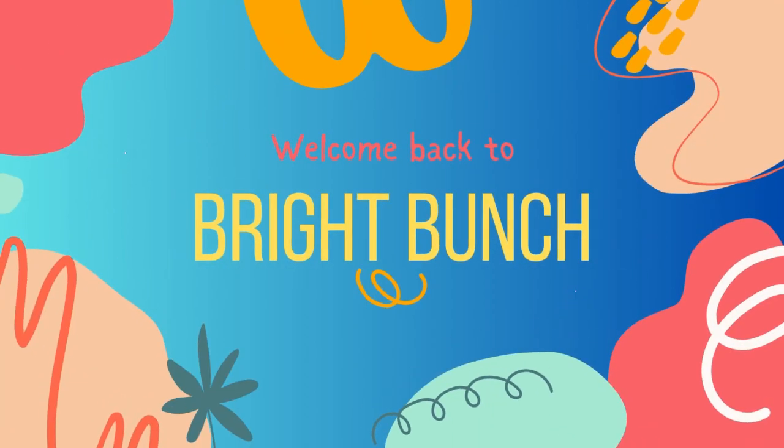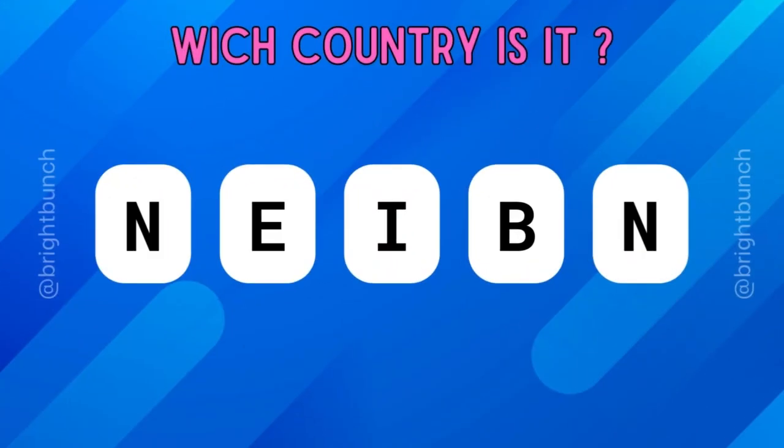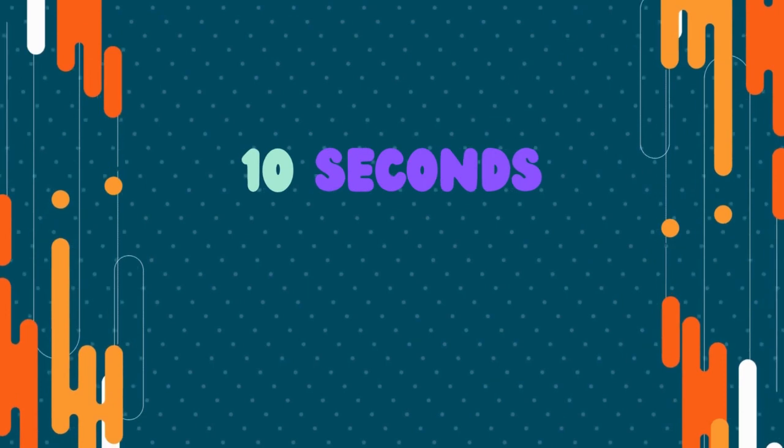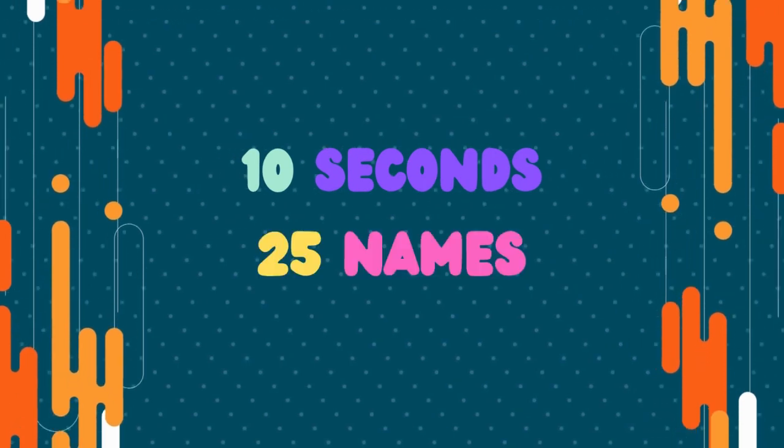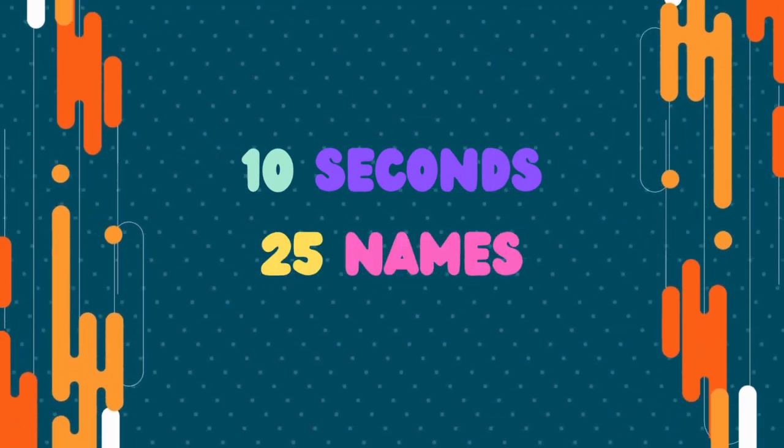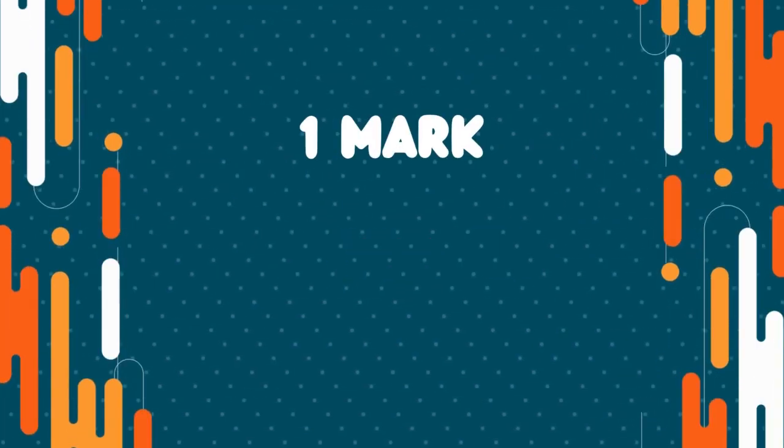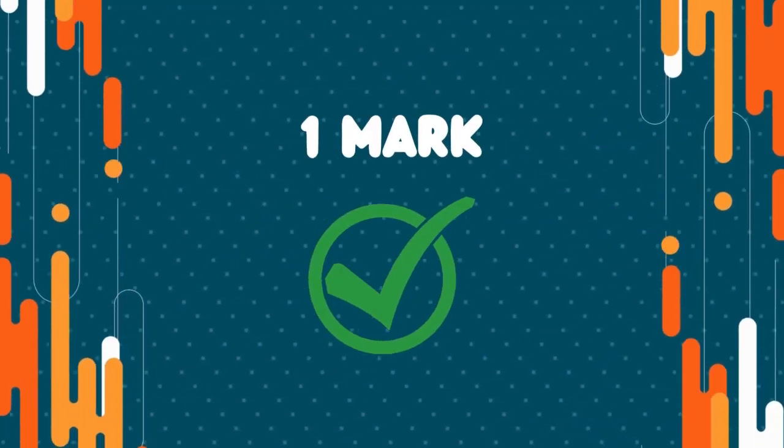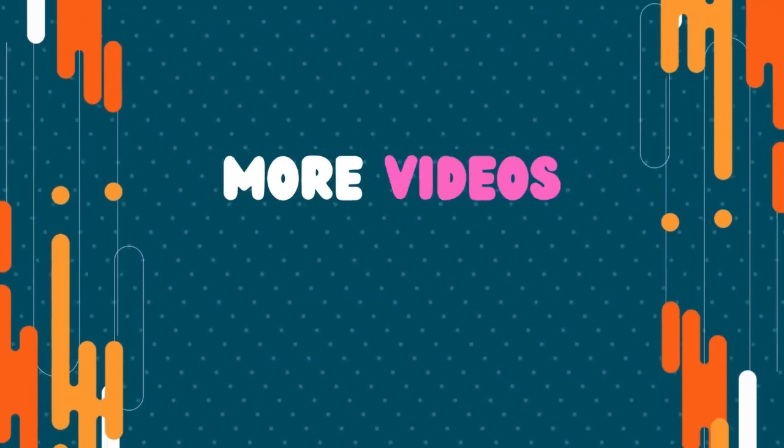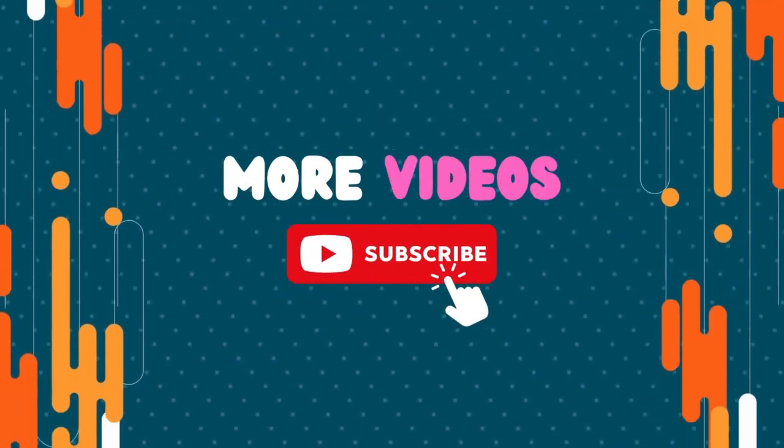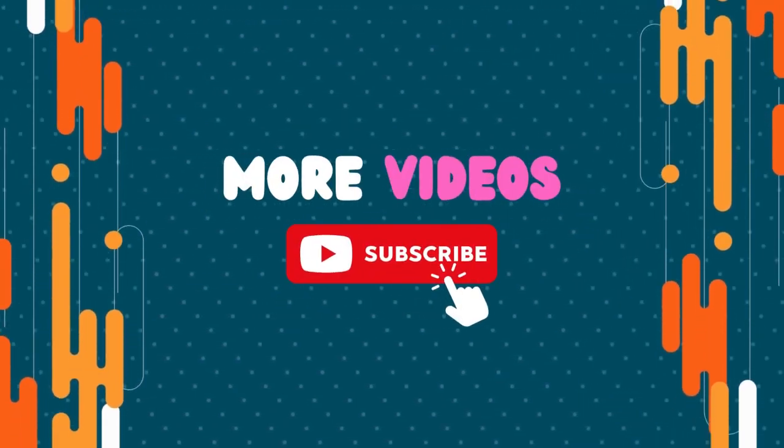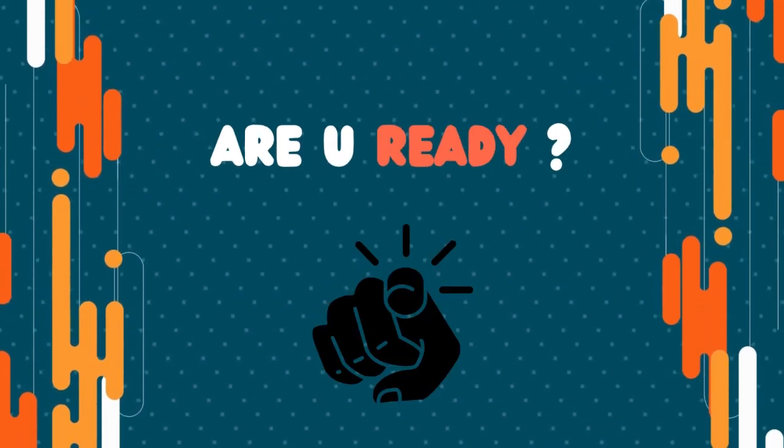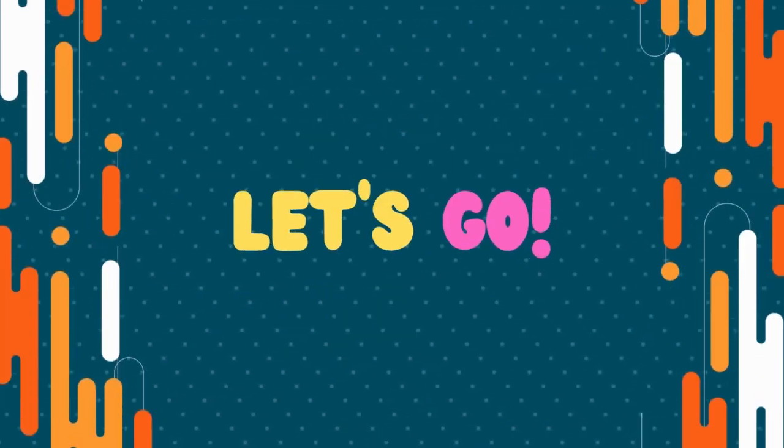Welcome back to Bright Bunch. Guess the country by its scrambled name. You have 10 seconds to guess each of the 25 names. You get one mark for a correct answer. Watch more videos like this. Don't forget to subscribe. Are you ready? So let's begin!